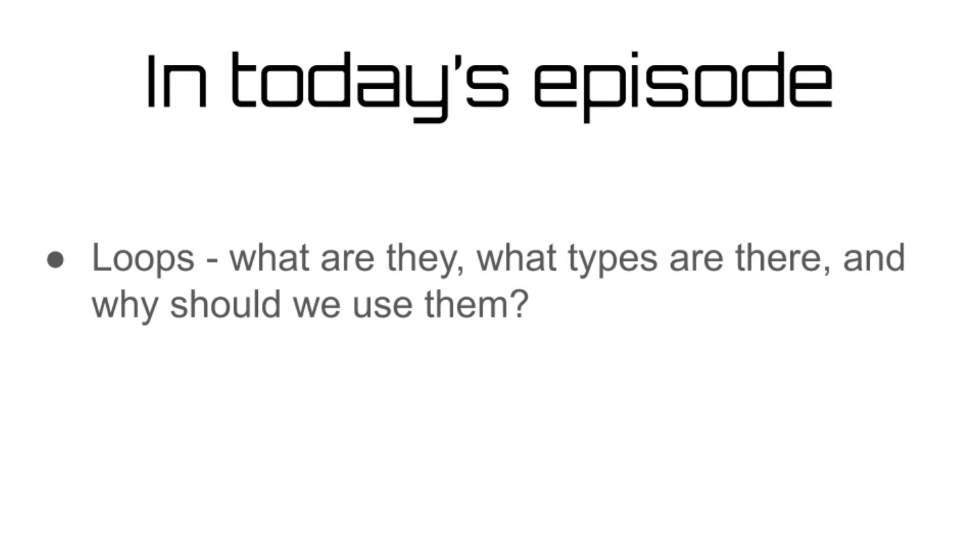Today, we're going to be talking about the different types of loops you can use in your programs and why loops are so useful.